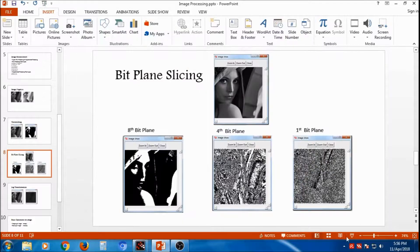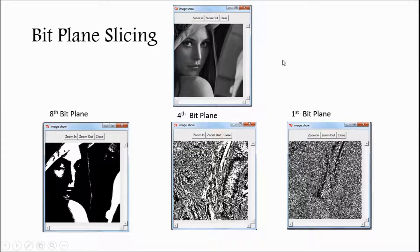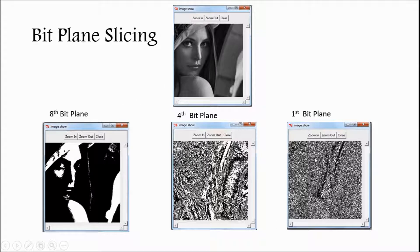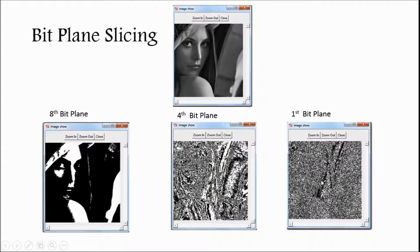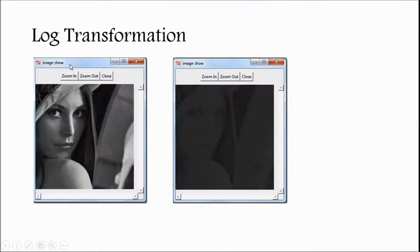One more thing I would like to specify, that in bitplane slicing, 8-bit is MSB, so that maximum information is very near to the original image, and first bit is LSB, it is having least value, so that majorly, it is not focusing the major value, major part of the value. So, it is about bitplane slicing.